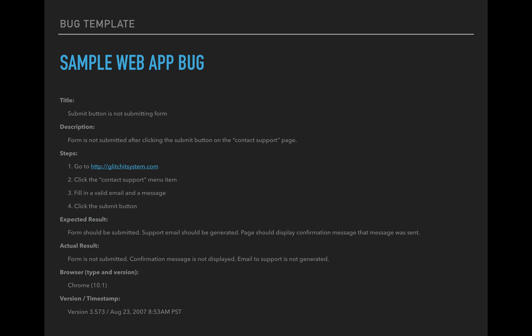So here's the steps. Go to glitchitsystem.com. Click the contact support menu item. Fill in a valid email and a message. Click the submit button. So these are pretty simple steps, but the information that you provide in there is pretty important. So you notice that I didn't get too specific. Like I didn't say, fill in the email, Bob at glitchitsystem.com. And this specific message, because it doesn't really matter for this case, but I noted that it needs to be a valid email. So that way they know that just throwing garbage in there is not what I was trying to test. I was testing a valid email and what they message. So you need to kind of pay attention to the level of detail that you need to provide. You don't need to provide too much, but just enough for them to get going and start working on the bug.